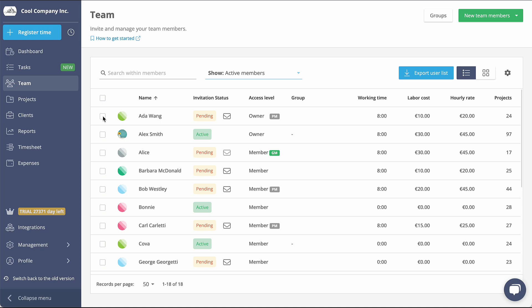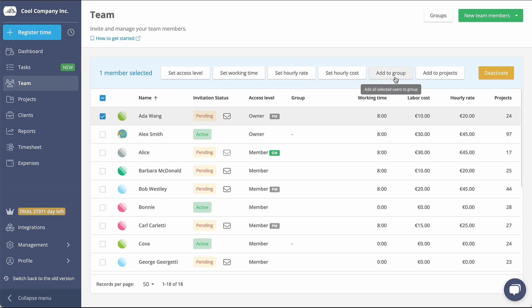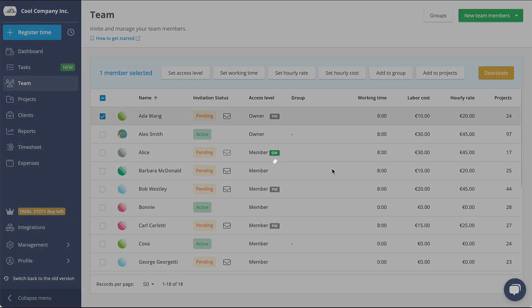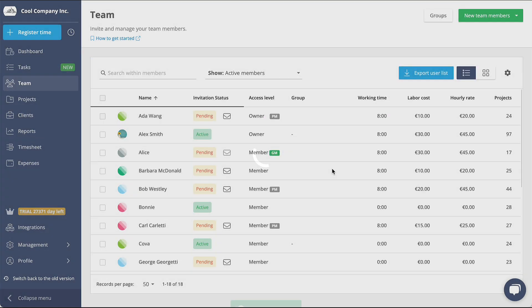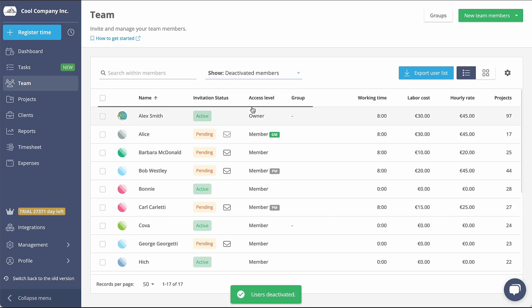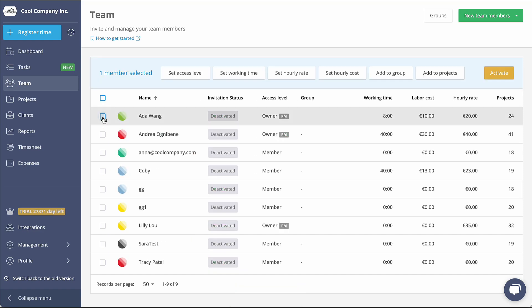By selecting the checkbox next to a member's name, you have the power to execute various bulk actions, such as adding them to a group or a project. Furthermore, this feature allows you to deactivate users who are no longer part of your workspace. If you have a need to reactivate a member, simply filter for deactivated members and activate them again.